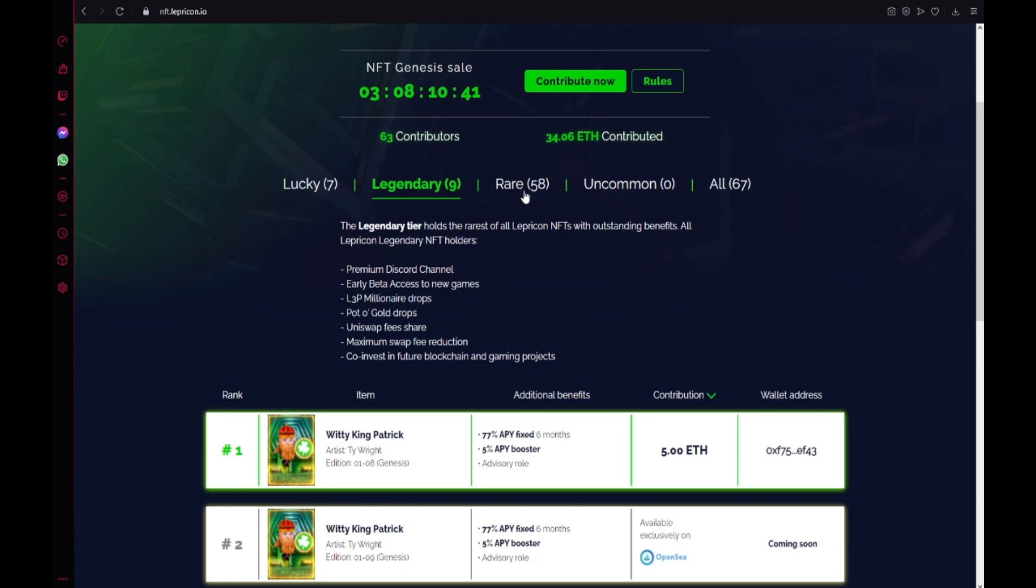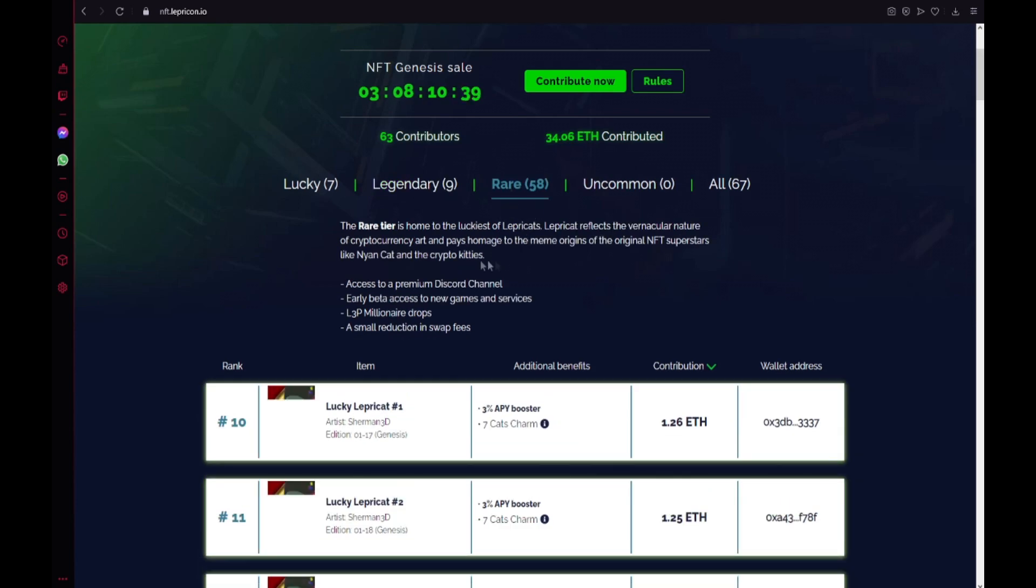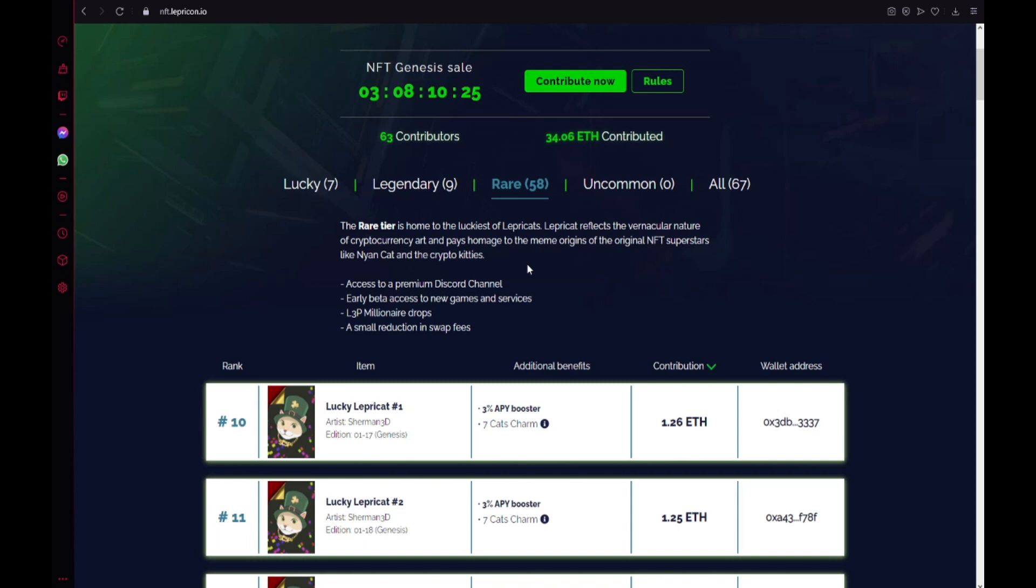Also the rare tier, the rare tier is home to the luckiest of Leprechauns. Lepricon reflects the irreverent nature of cryptocurrency art and pays homage to the meme origins to the original NFT superstars like Nyan Cat and the Crypto Kitties.